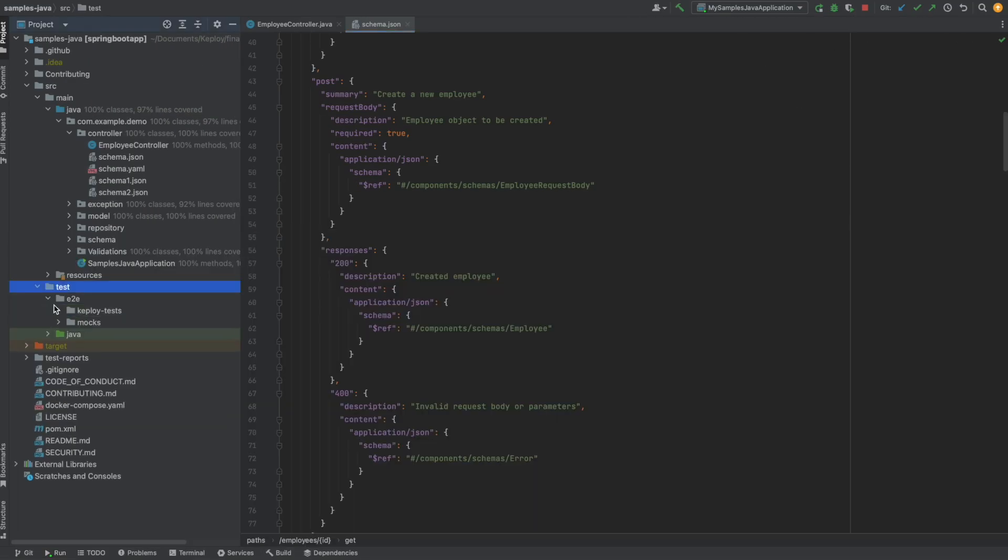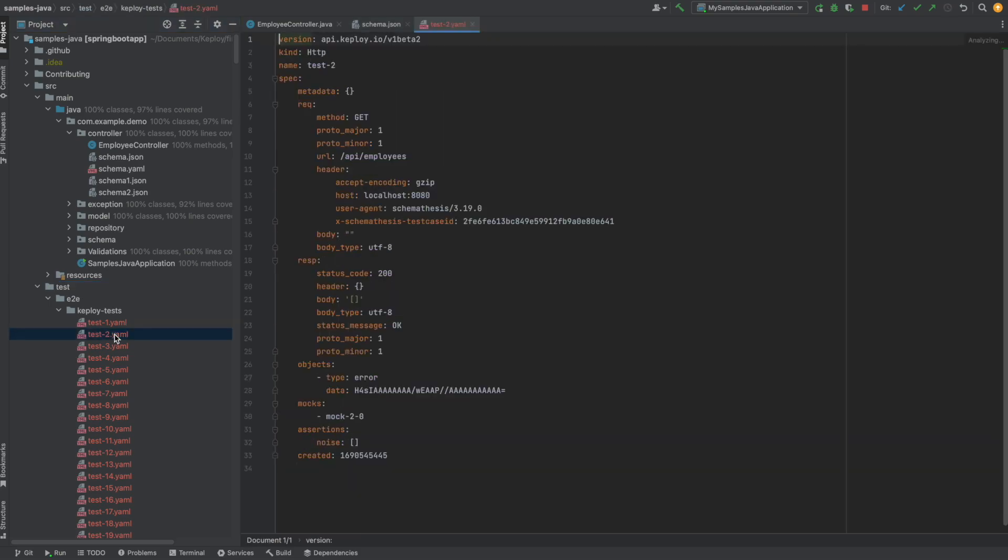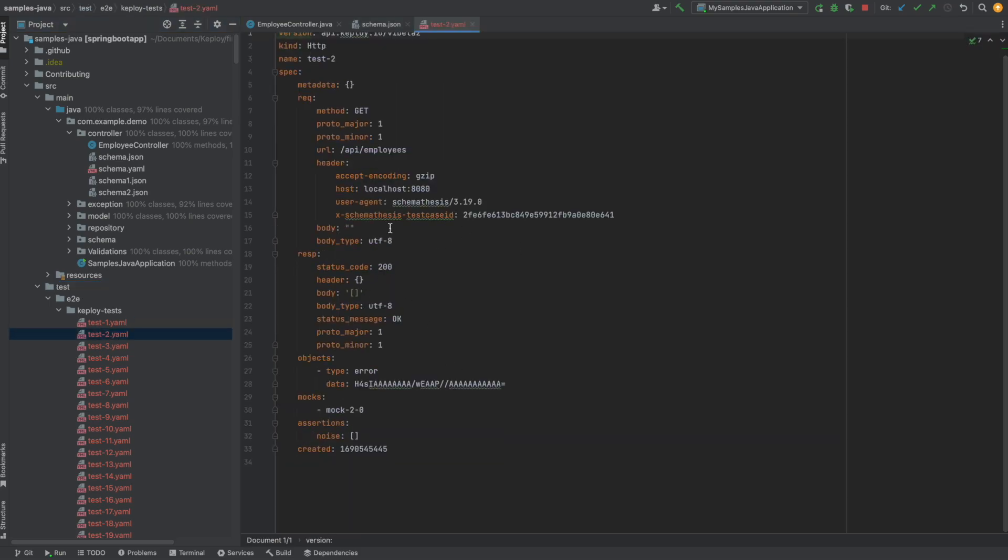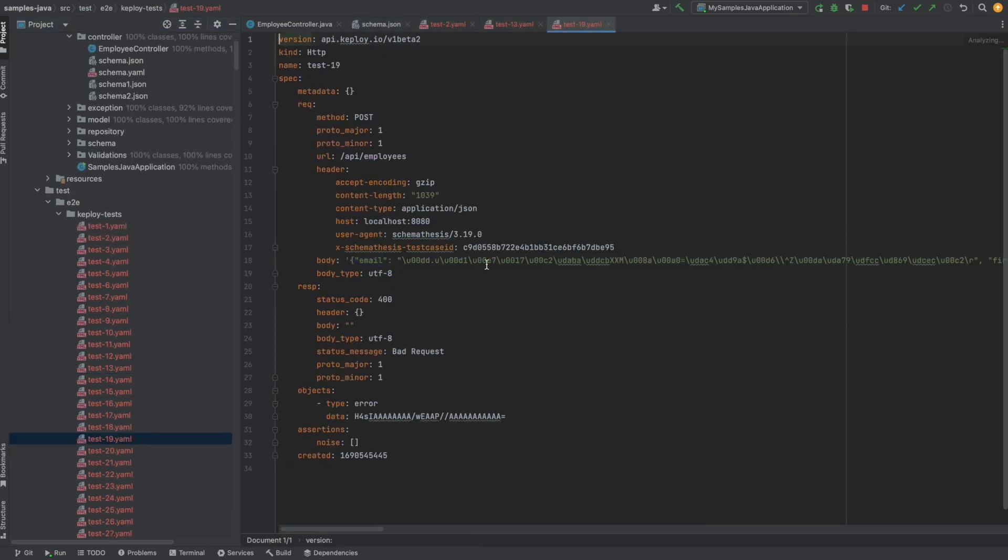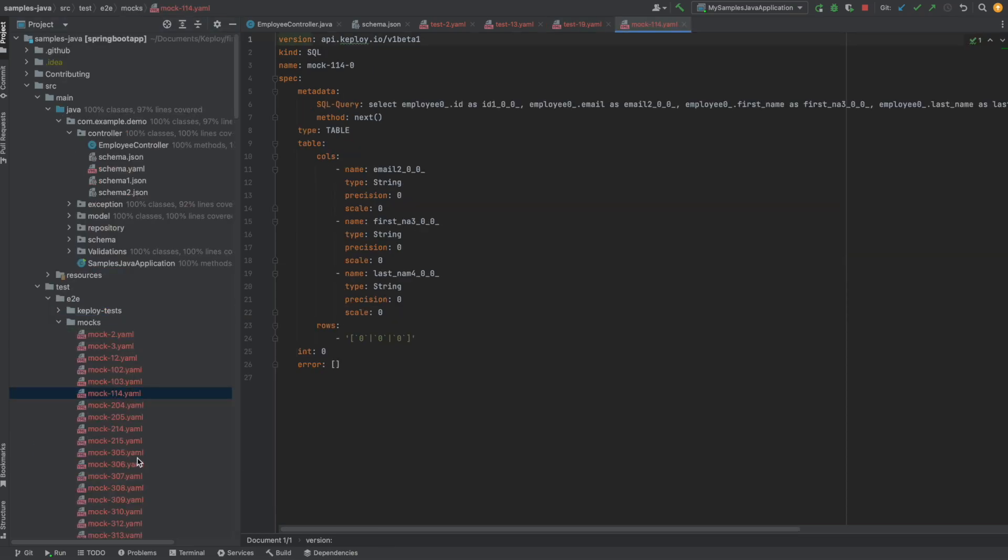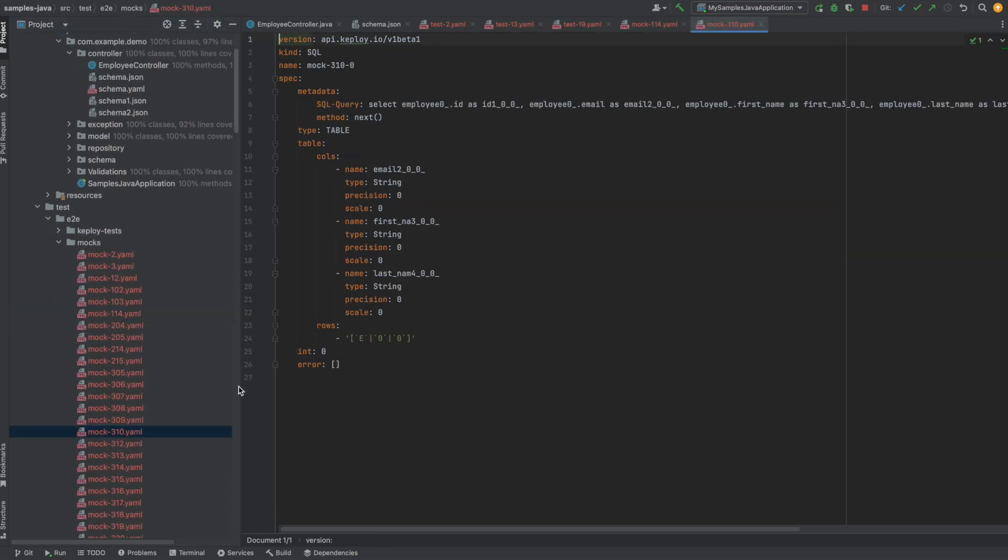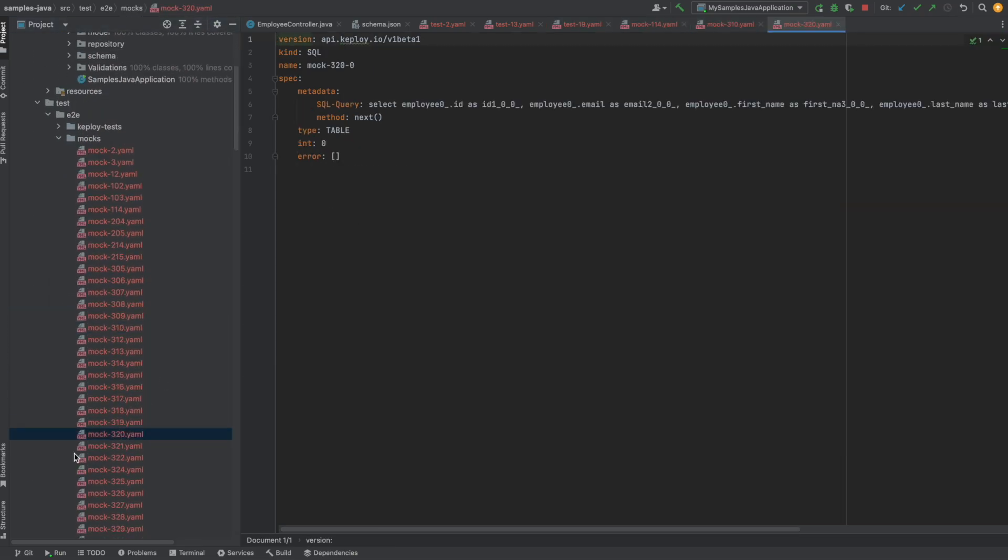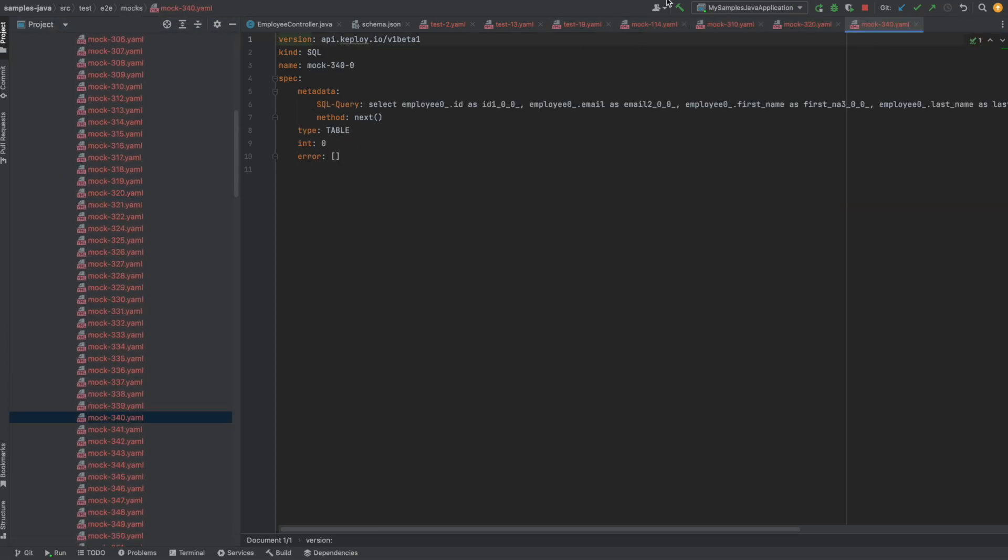You can see these test cases have request, response, header, body, all these different types that are possible according to the schema that you provide. And I'm using Postgres, so it also created mocks for that.